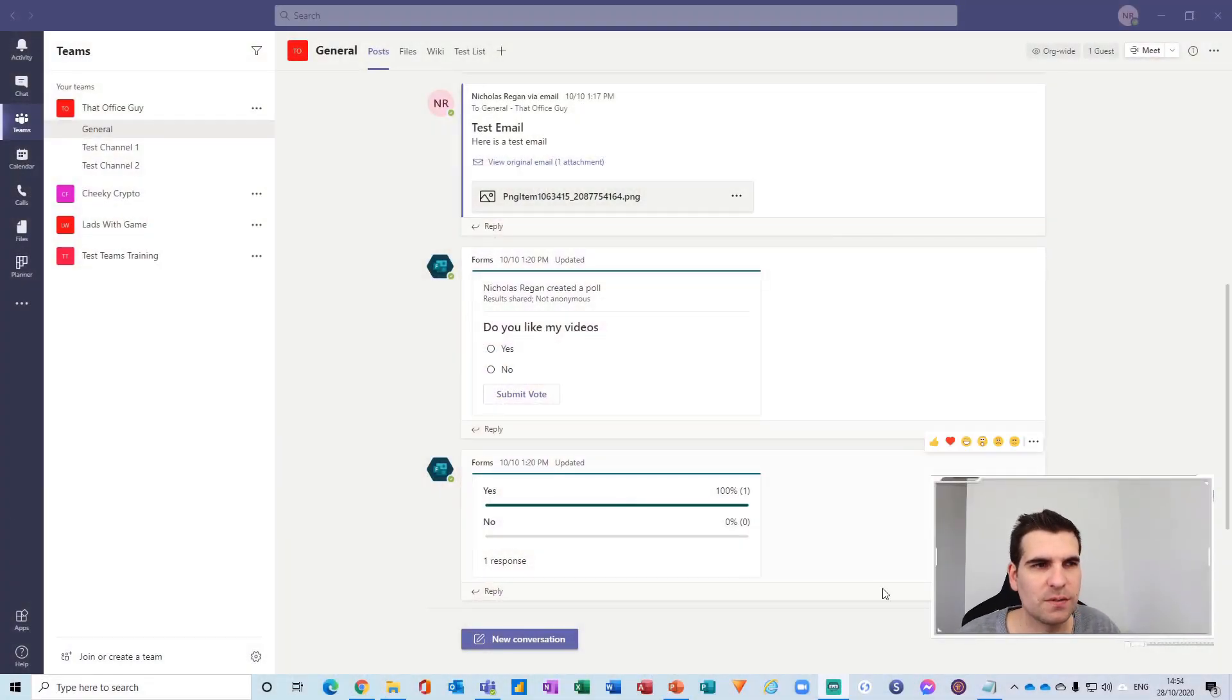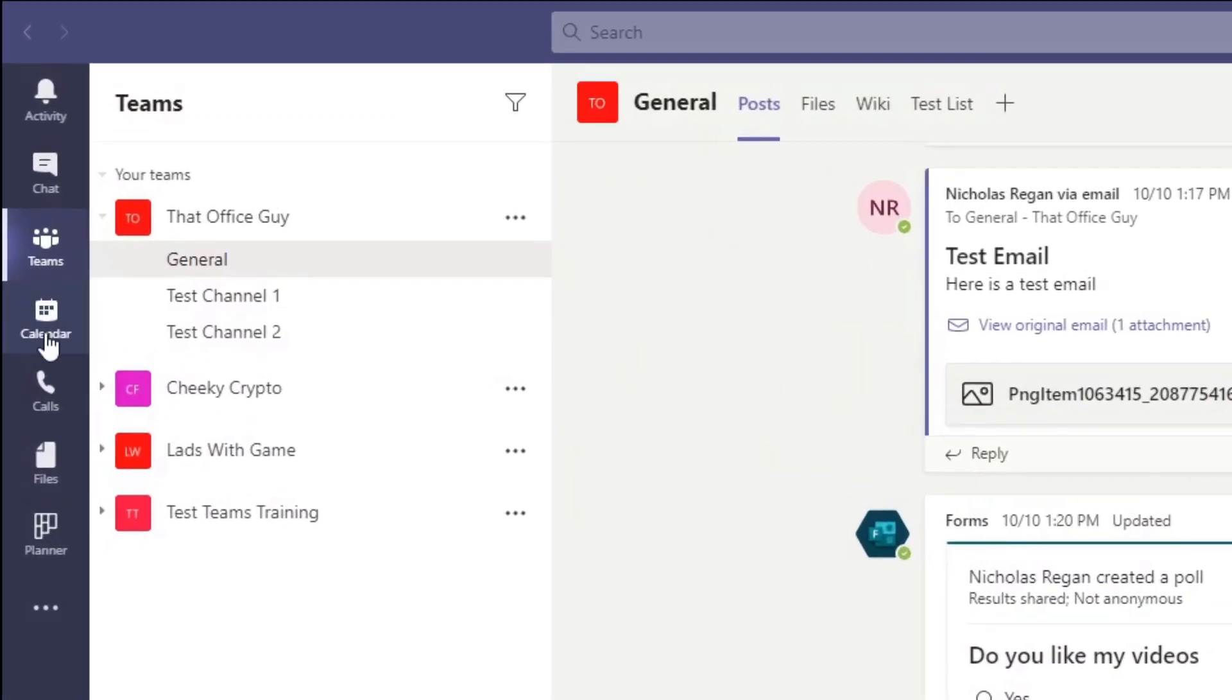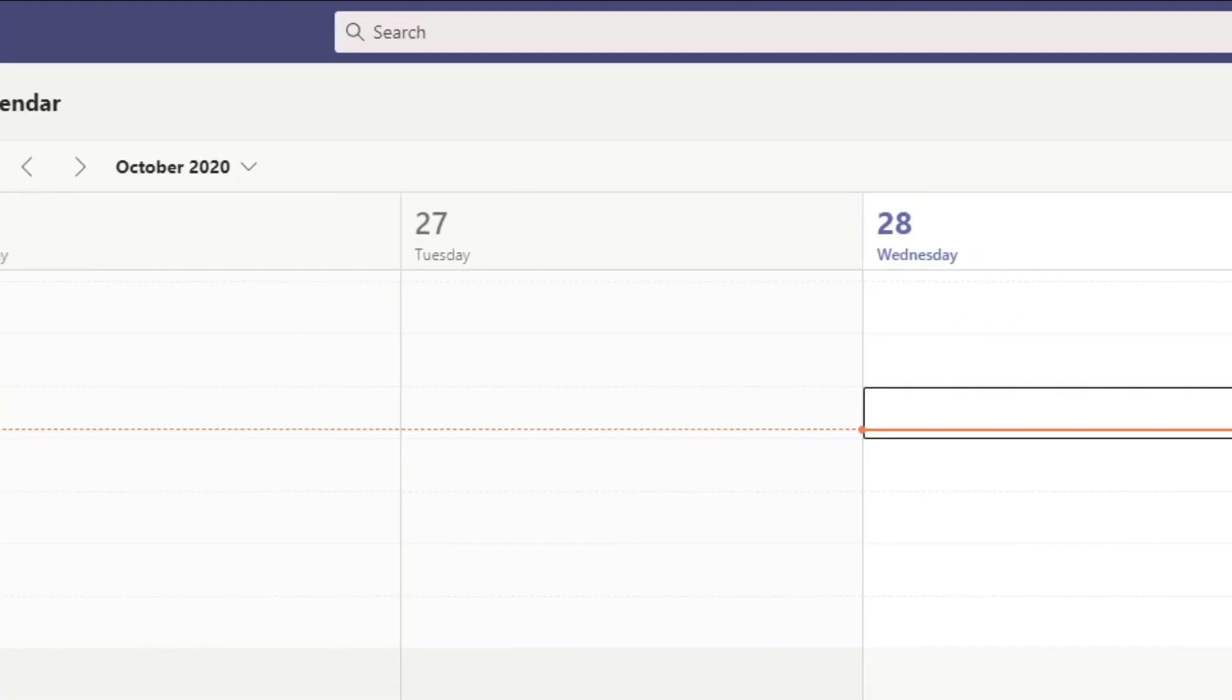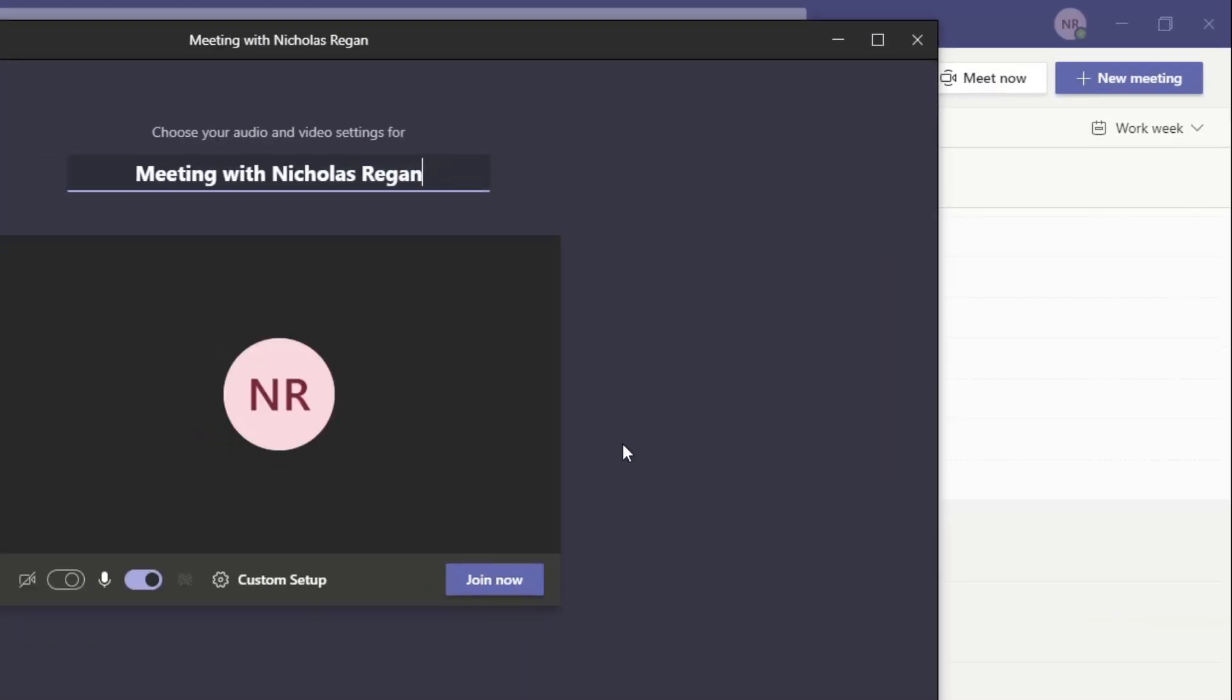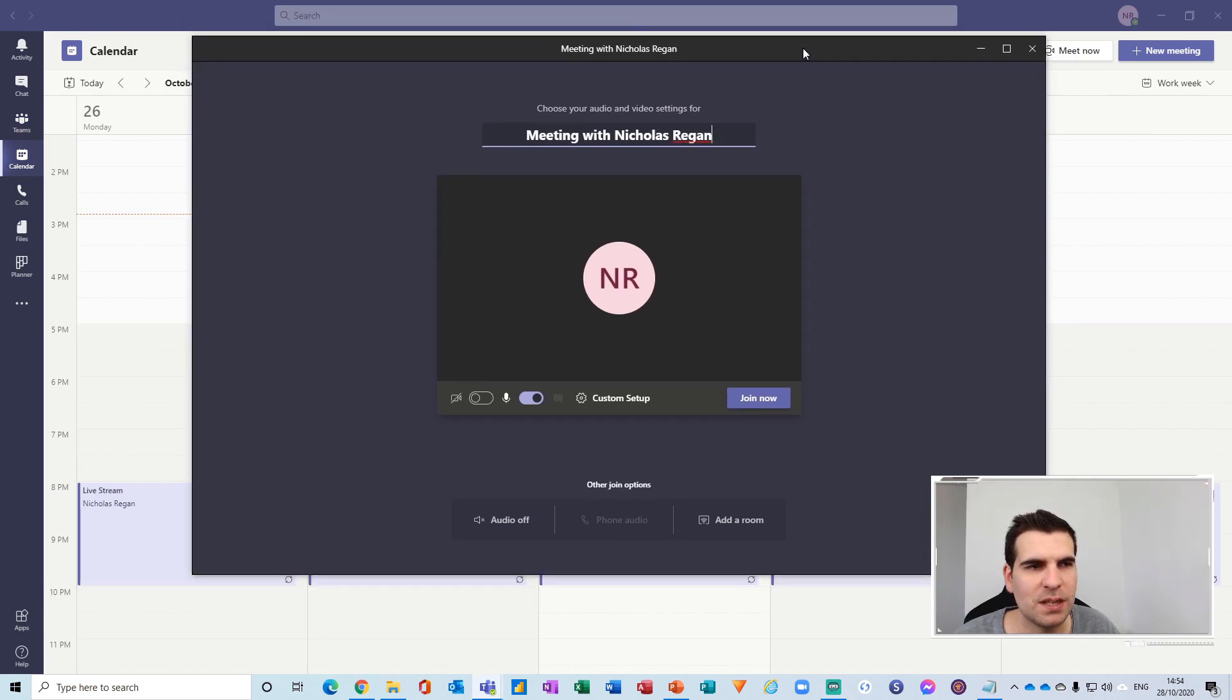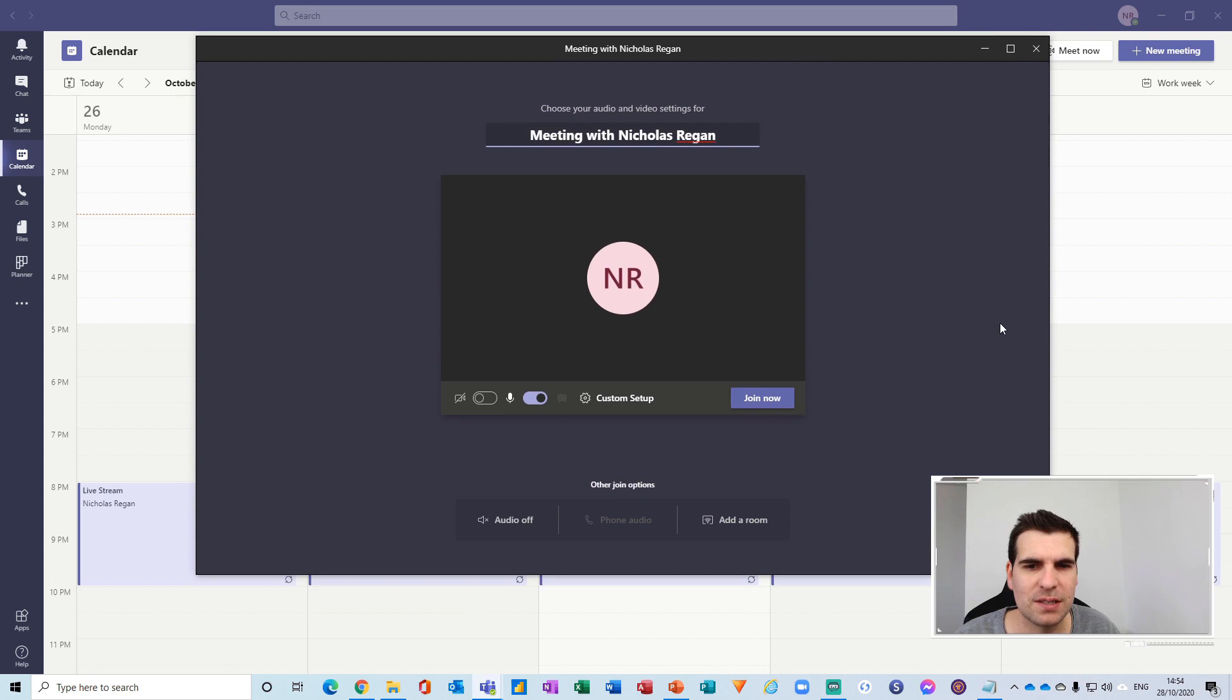Okay so here we are just inside Microsoft Teams and what I'm going to do is head over to the calendar section here on the app bar and from here I'm going to quickly click on the meet now. That's going to load up a new meeting.